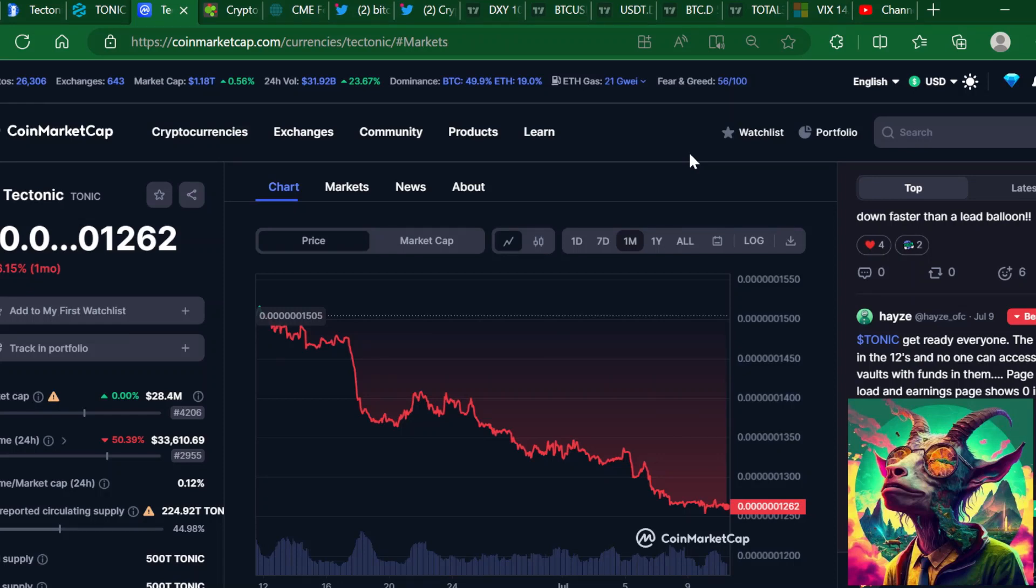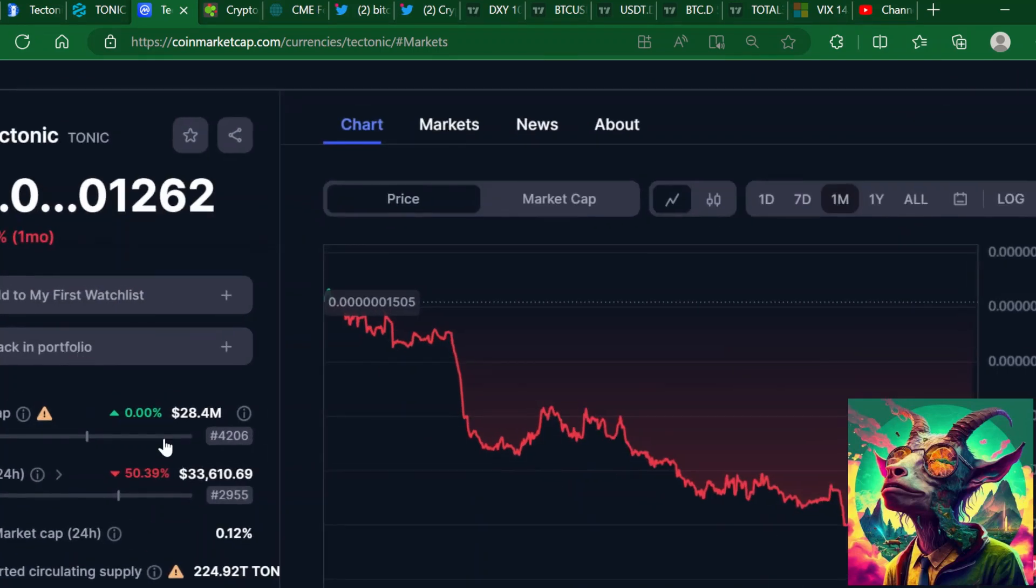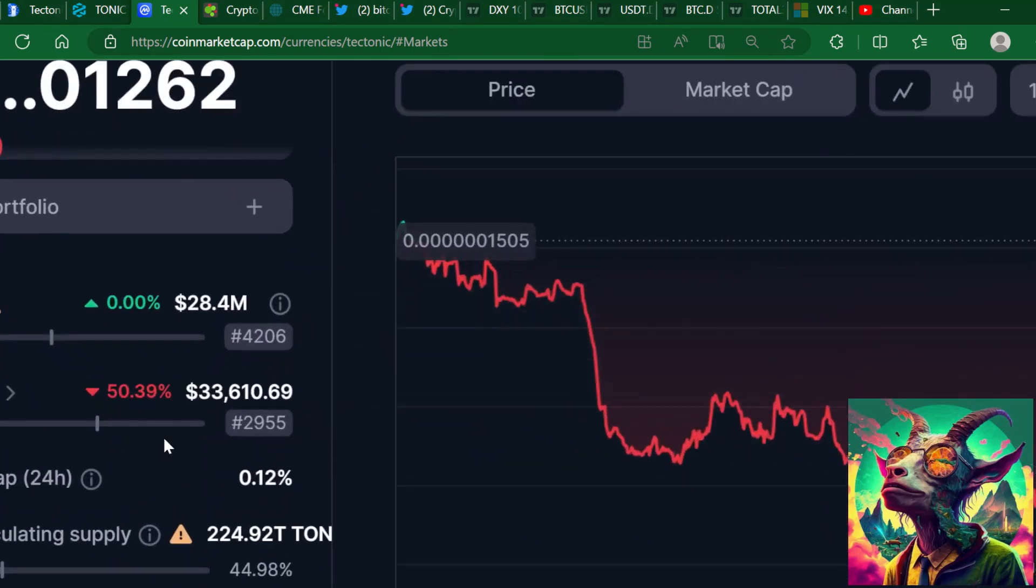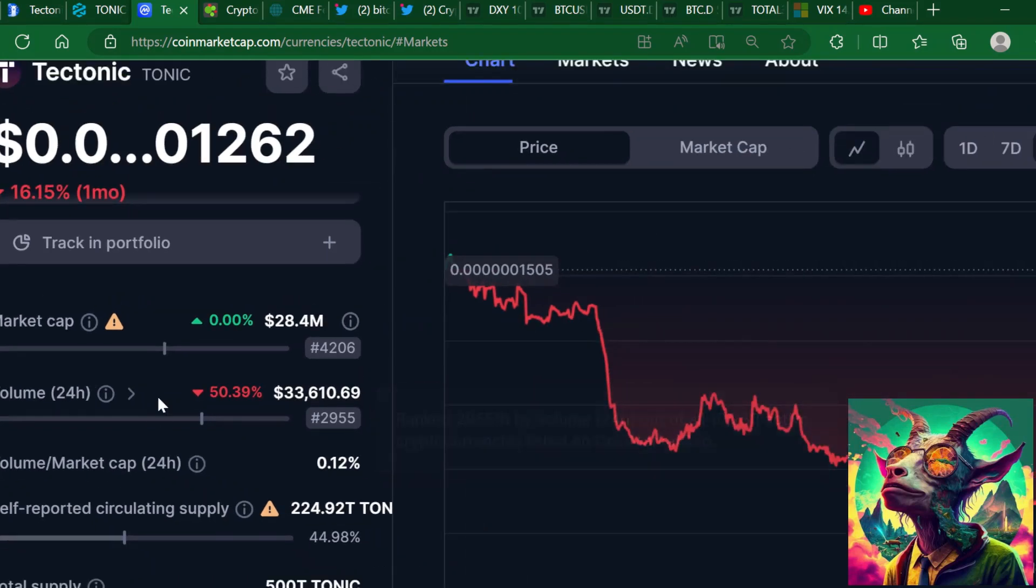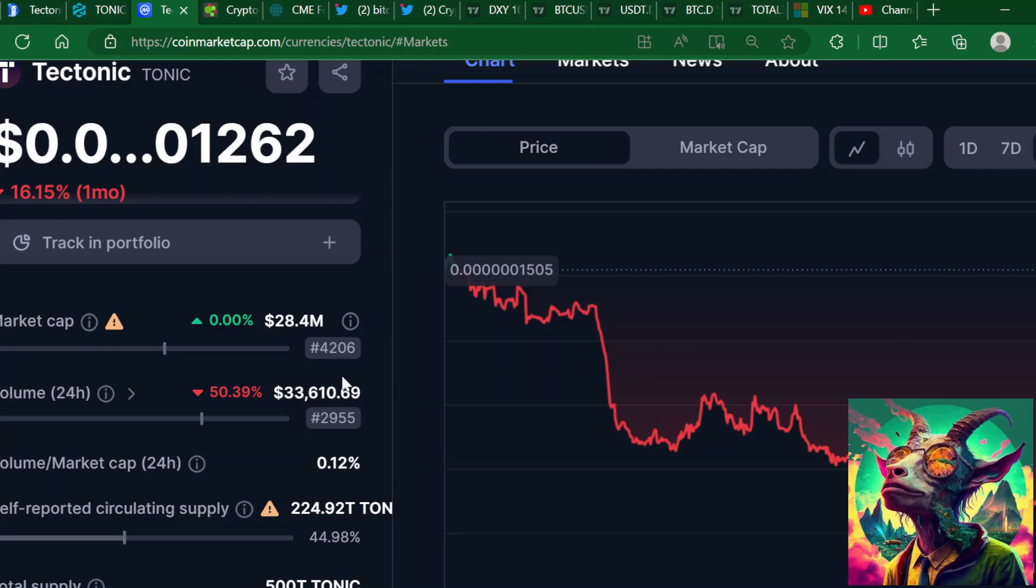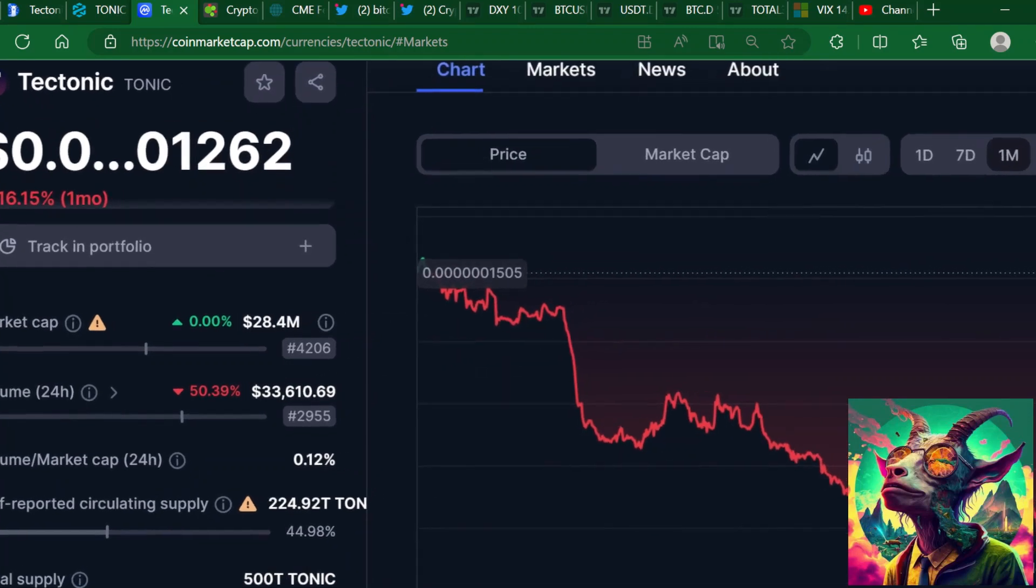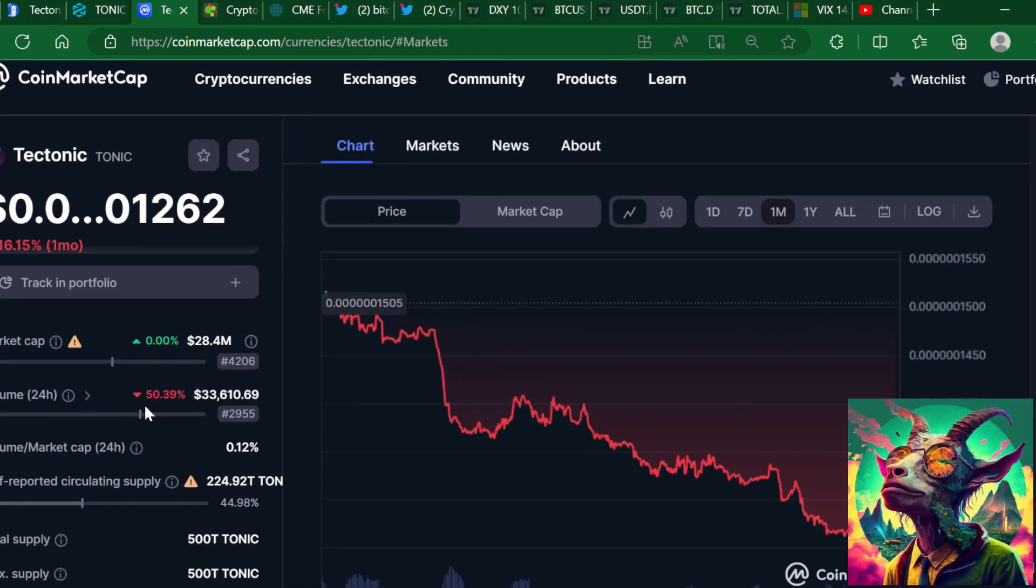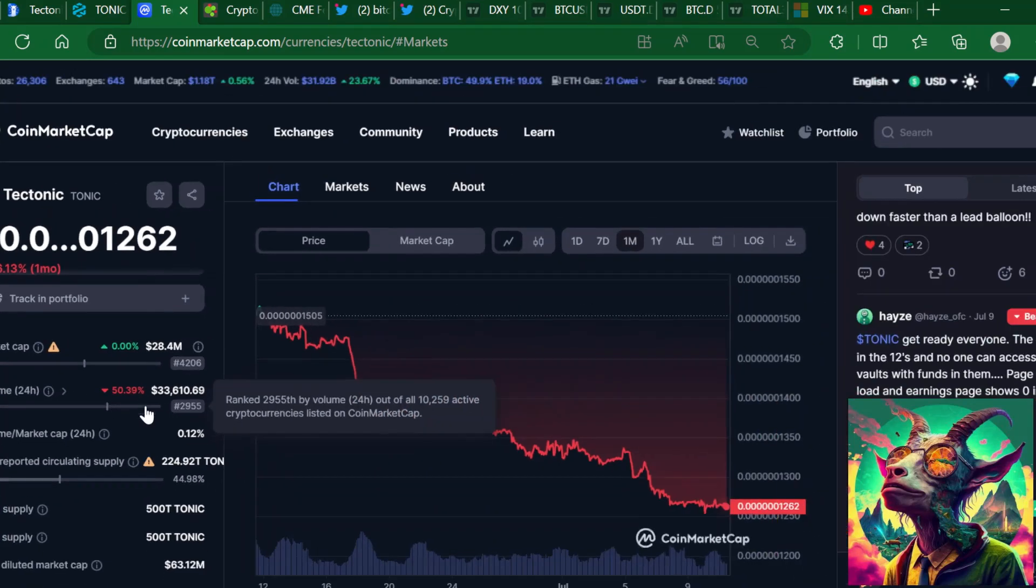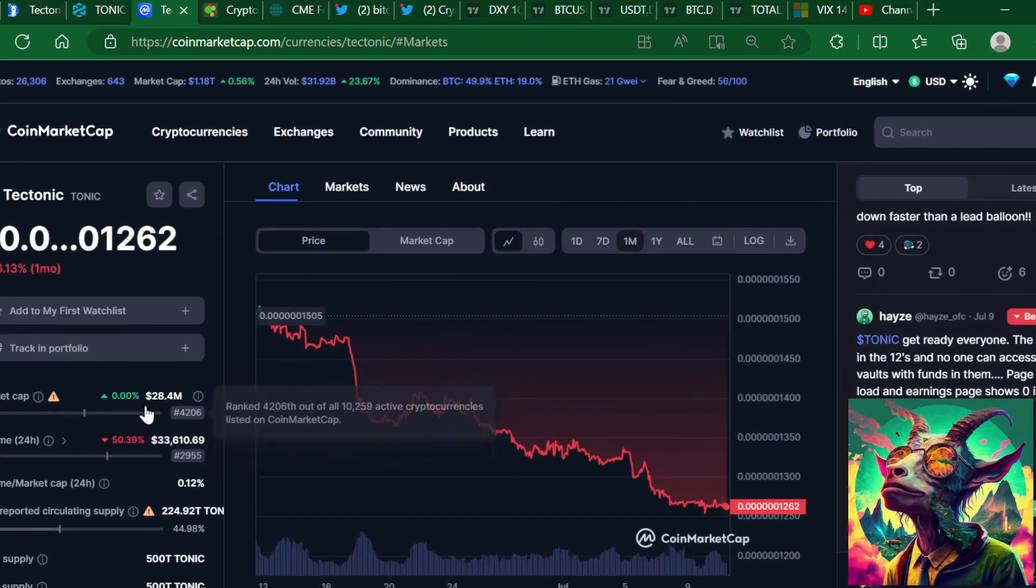But the one thing again that's holding Tectonic back is the fact that it's not listed on any other exchanges. It needs to be listed on more exchanges because we need more volume. The volume will come up if it's listed on more exchanges. I would love to see the volume well above a million dollars if we have a $28 million dollar market cap. Right now we're at $33,000 down 50%.